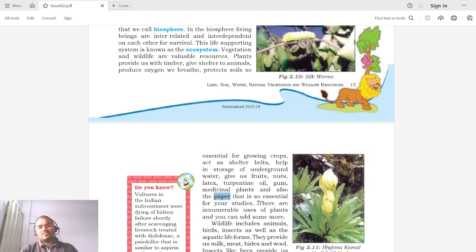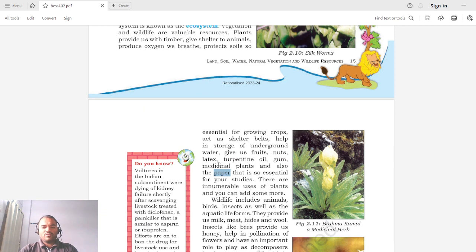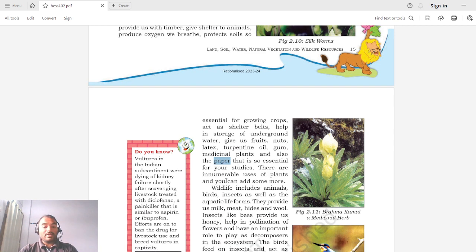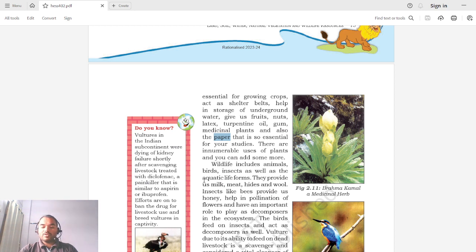Plants don't ask anything from us in return, but it is our responsibility to conserve them so they don't go extinct. There are innumerable uses of plants and you can add many more to the list. Wildlife includes animals, birds, insects, as well as aquatic life forms. Animals primarily provide us with milk, which we all consume daily.